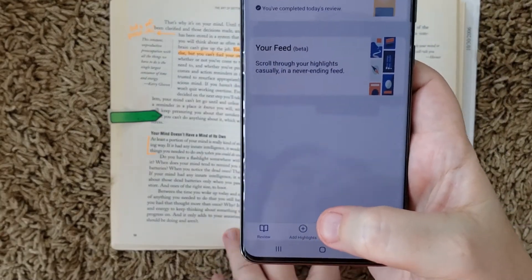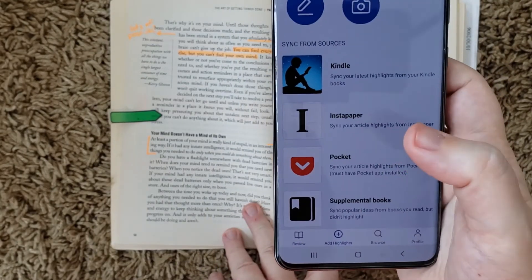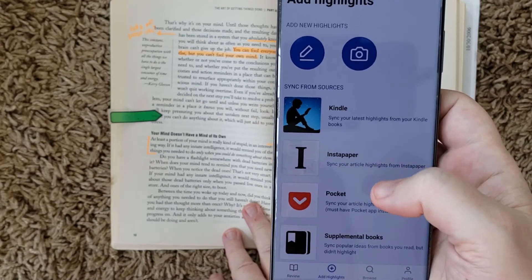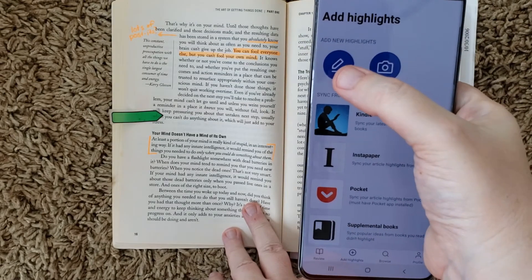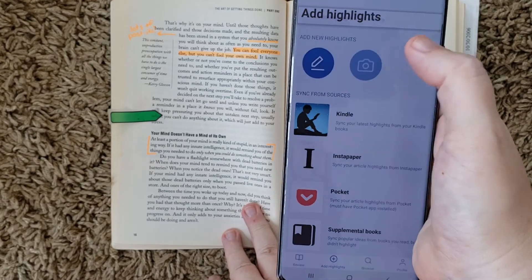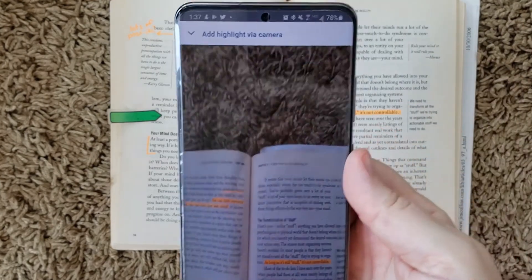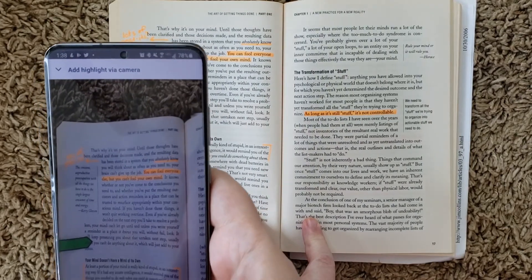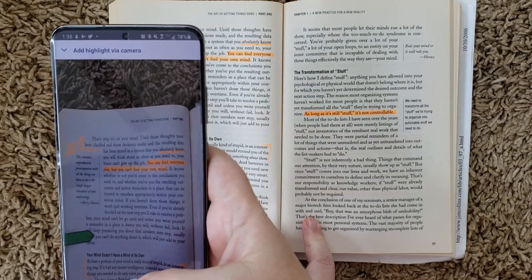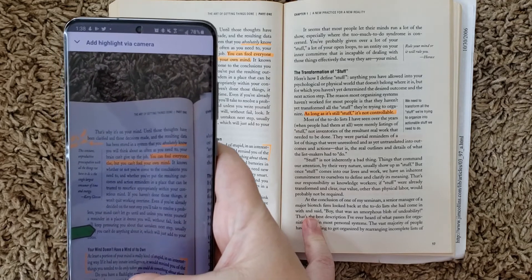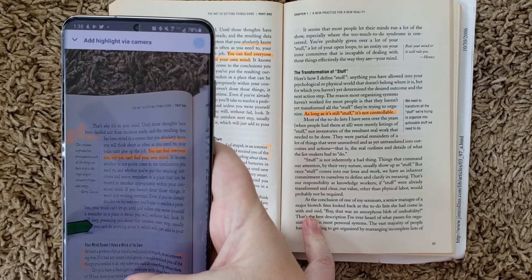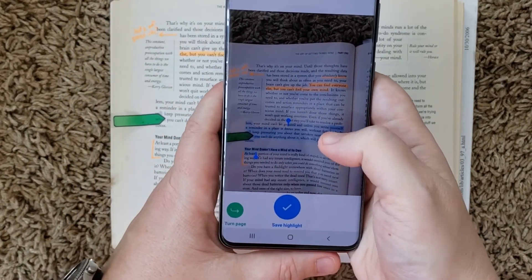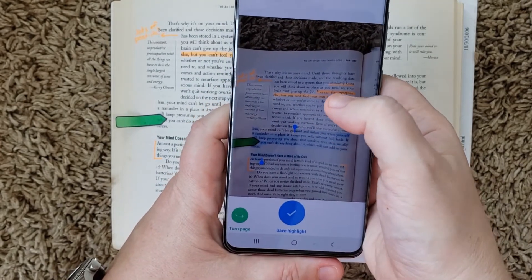So I'm going to go here on the app to add highlights. You can force a sync from anything you already have set up via the Readwise app, or you can manually type in highlights — that's what the little pencil icon is for — but we're going to use the camera. So I'm going to turn on the camera. The first time you do it you have to allow camera permissions. I've already done that, and you just put it over the section you want to highlight. You can zoom in as much as you want to. I'm just going to go up like that and snap a picture, and it'll take just a moment to add the highlights. You'll see these little blue pull bars come up.